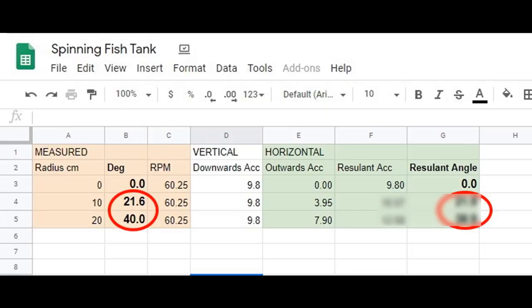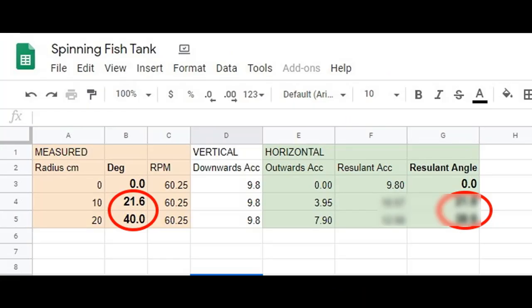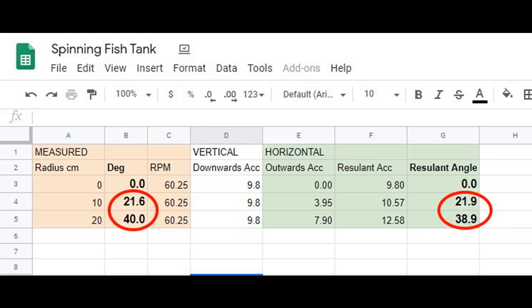Now that I had my measurements locked in, what is the theoretical value I should expect? Putting 60.25 RPM and then 10 and 20 centimeters into a centrifugal force calculator, I got 3.95 and 7.9 meters per second squared. That doesn't sound like much, but if I add that to the gravity vector, the resulting combined vector at 10 and 20 centimeters is 10.6 and 12.6 meters per second squared. More interestingly, the angles of those two vectors are 21.9 and 38.8 degrees.